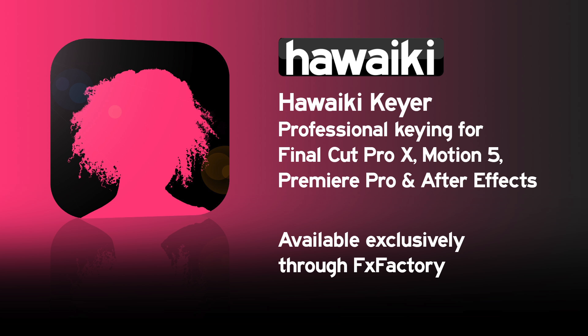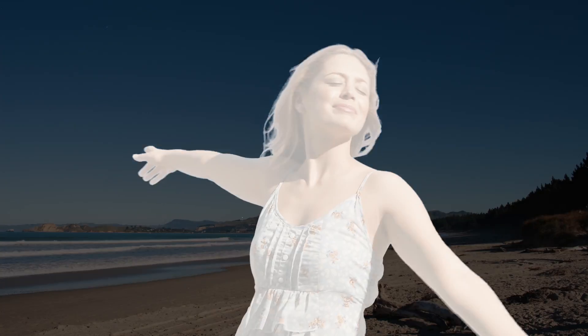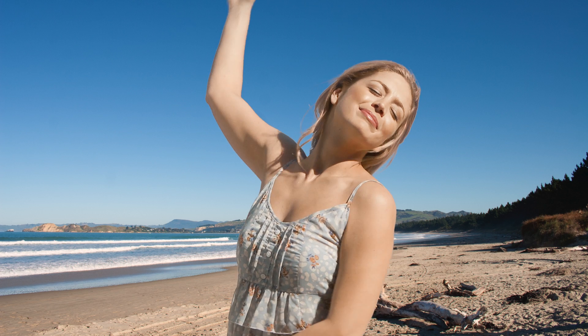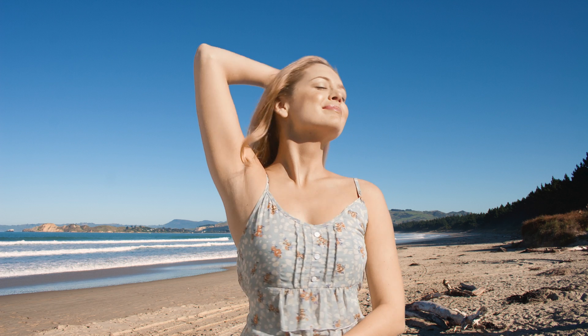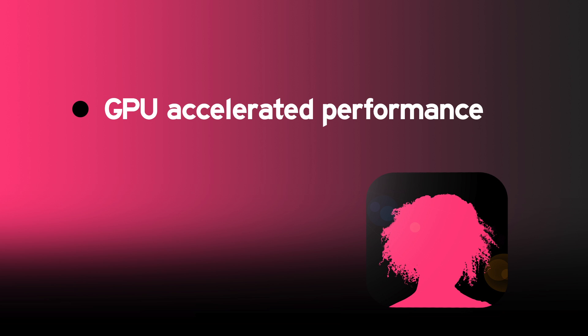Hello and welcome to this brief introduction to Hawaiki Keyer, the new professional keying plugin for users of Final Cut Pro X and Motion 5, as well as Adobe Premiere and After Effects. Hawaiki Keyer offers outstanding control, quality, and performance at an unbeatable price.